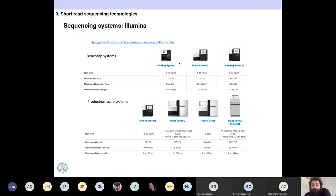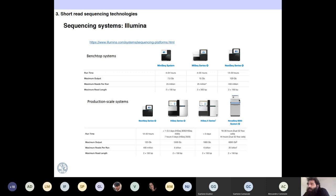There are two types of Illumina machines. One is the benchtop system for small sequencing volumes. Then you have the production-scale system that can produce a huge amount of data — from MiniSeq, MiSeq, NextSeq, up to the NovaSeq 6000. The NovaSeq 6000 produces something like 6,000 gigabases per run — around 20 billion reads — meaning you can sequence around 2,000 times one human genome per run.